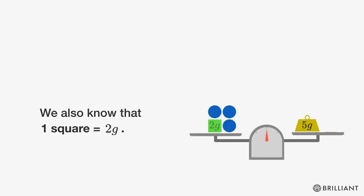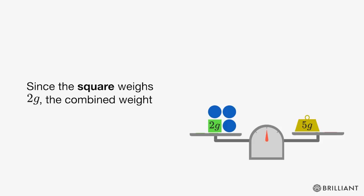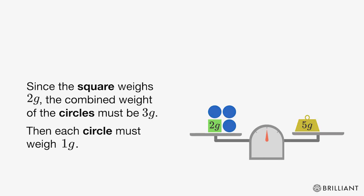We also know that one square weighs 2 grams from the scale on the left. Since the square weighs 2 grams, the combined weight of the circles must be 3 grams. Then each circle must weigh 1 gram.